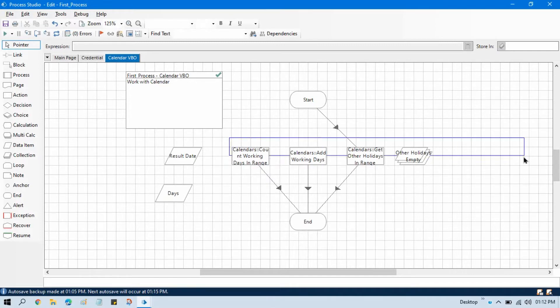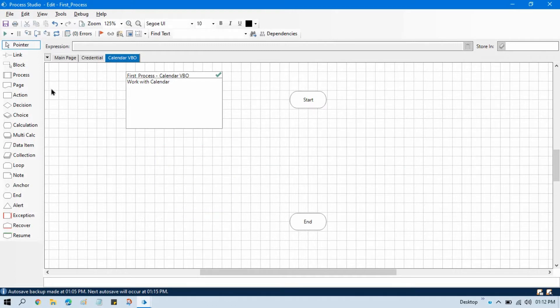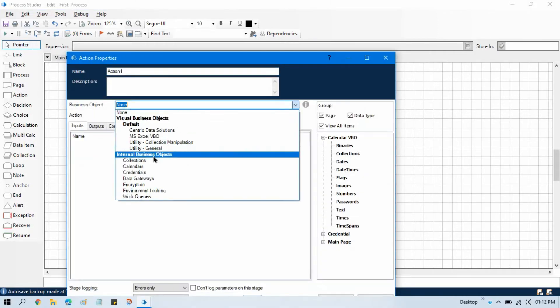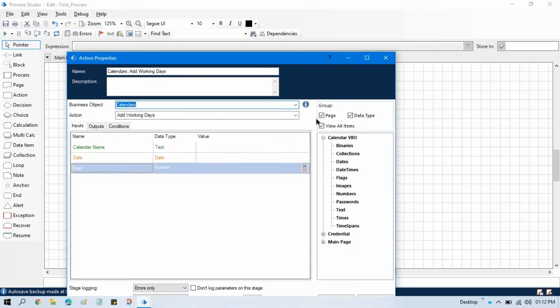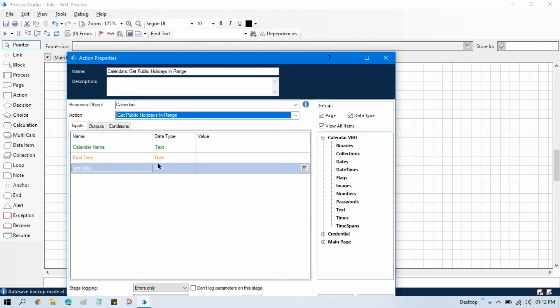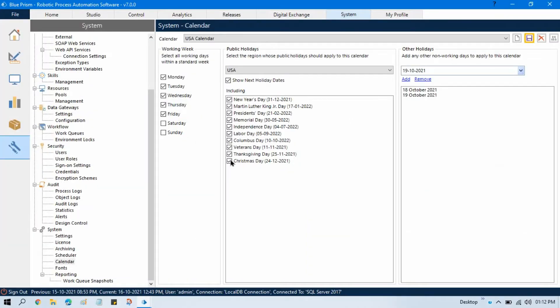So let me delete all these things. Let me take external stage, double click on that, select calendar, select get public holidays in range. Now let me go here and you can see this is our public holidays.